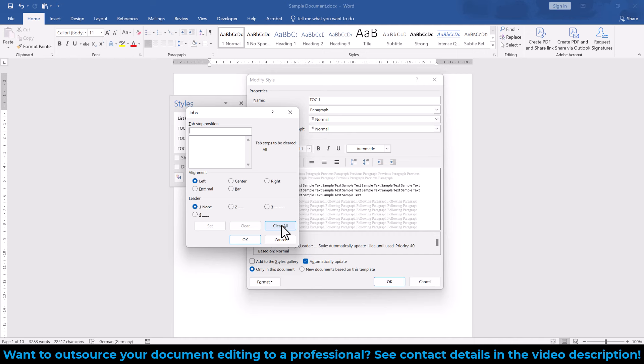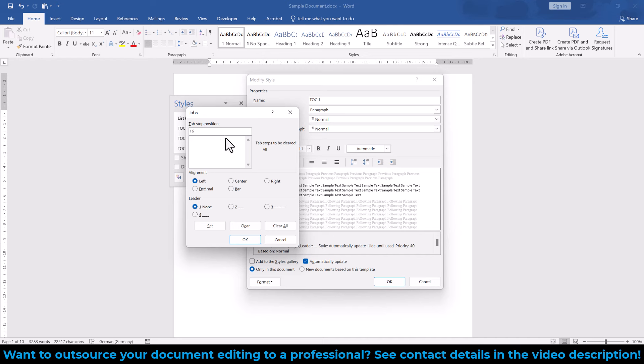Afterwards, we type in the position to which our page number should be aligned to. In my sample document, the margin ends at the position 16cm, so I type this in. Then we set the correct alignment and leader again and we confirm everything with OK.